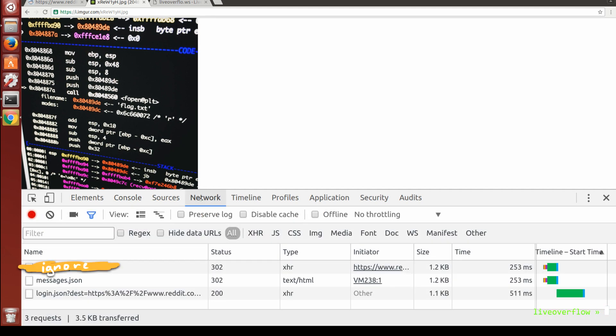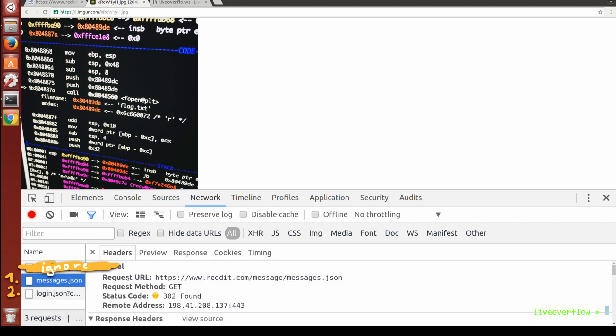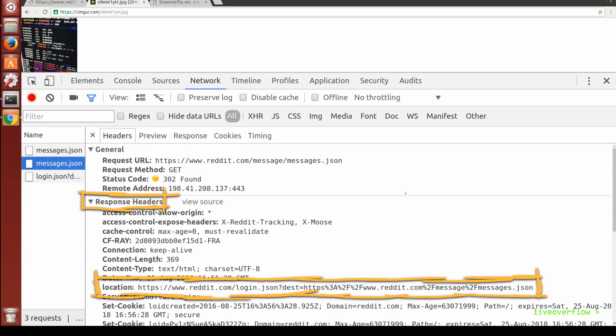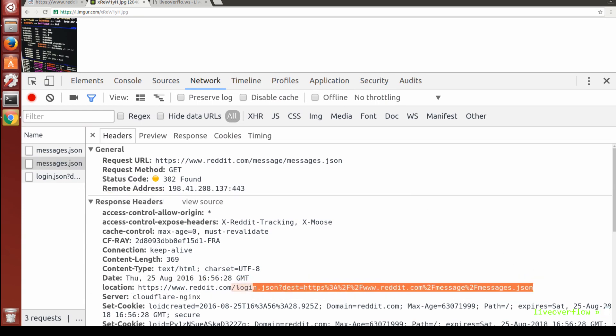We first notice there is more than one simple request. The first one here got a response from the Reddit server with a location header. The browser receiving this header will now perform a redirect to this new location, and this new location is slash login.